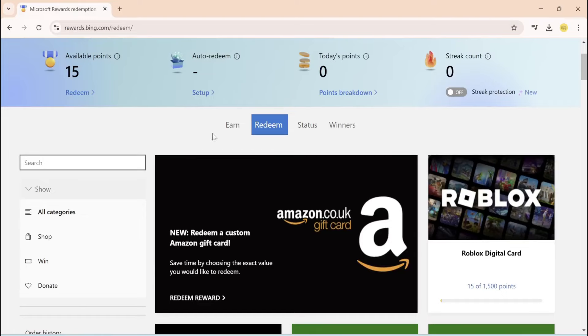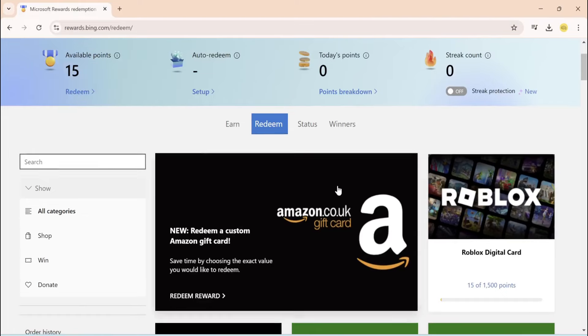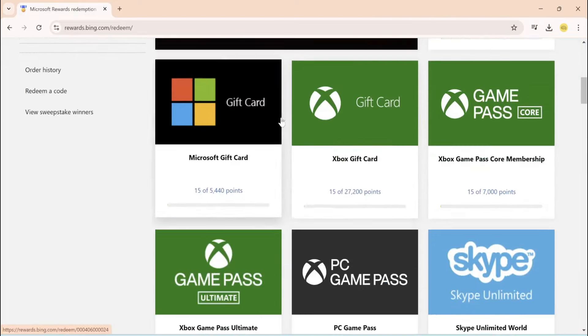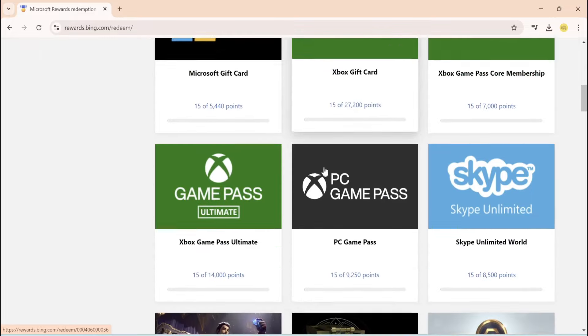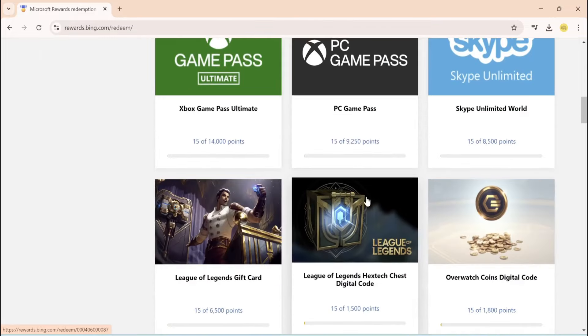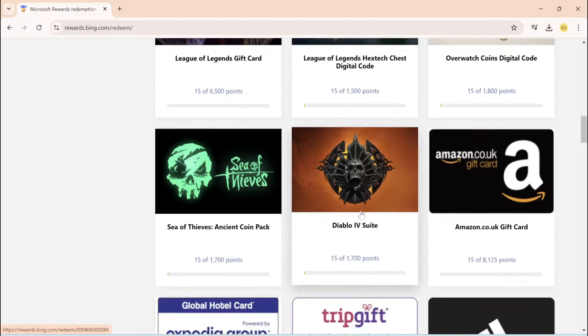Today I'm going to show you how to get as many Microsoft Reward Points as you like so you can unlock all these really cool things, the gift cards, everything, the game passes, everything.